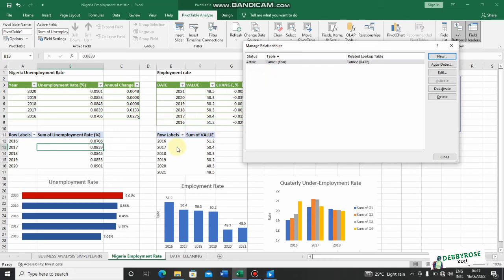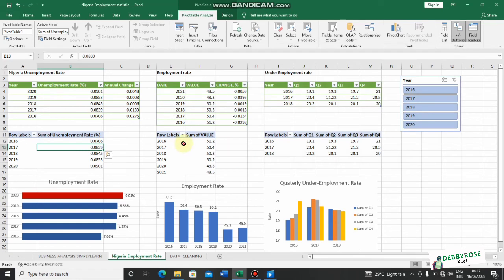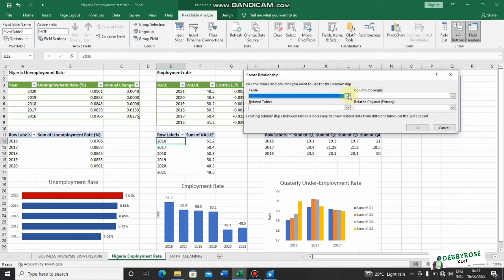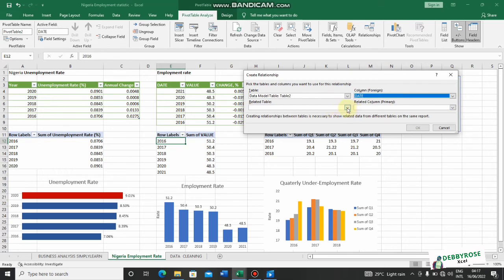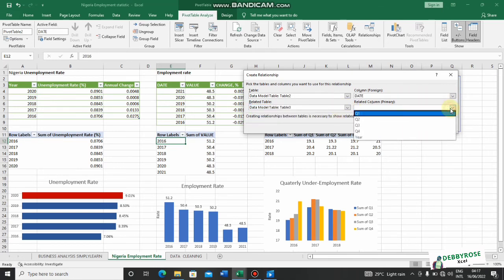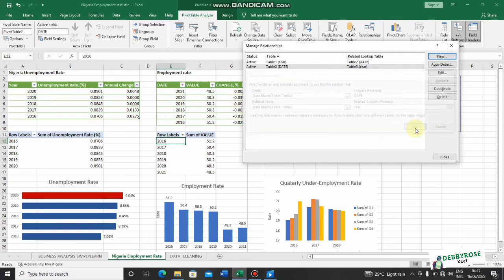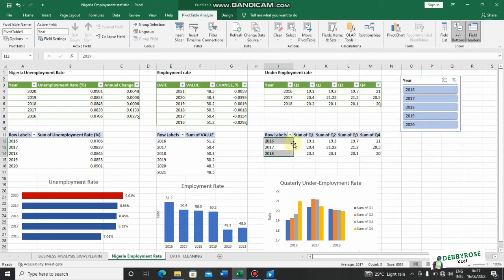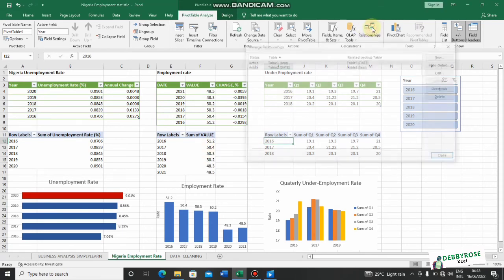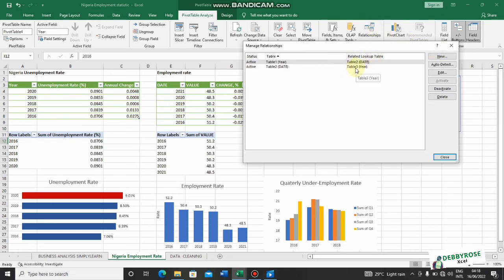Now I'll close the relationships dialog, go to the next pivot table, and create another relationship. Here I'm choosing Table 2 and Table 3. So now Table 1 is linked to Table 2 and Table 2 is linked to Table 3. Note that I cannot create a duplicate relationship from this pivot table — if I try to connect Table 3 to Table 2 again, I'll get an error message because that relationship already exists.